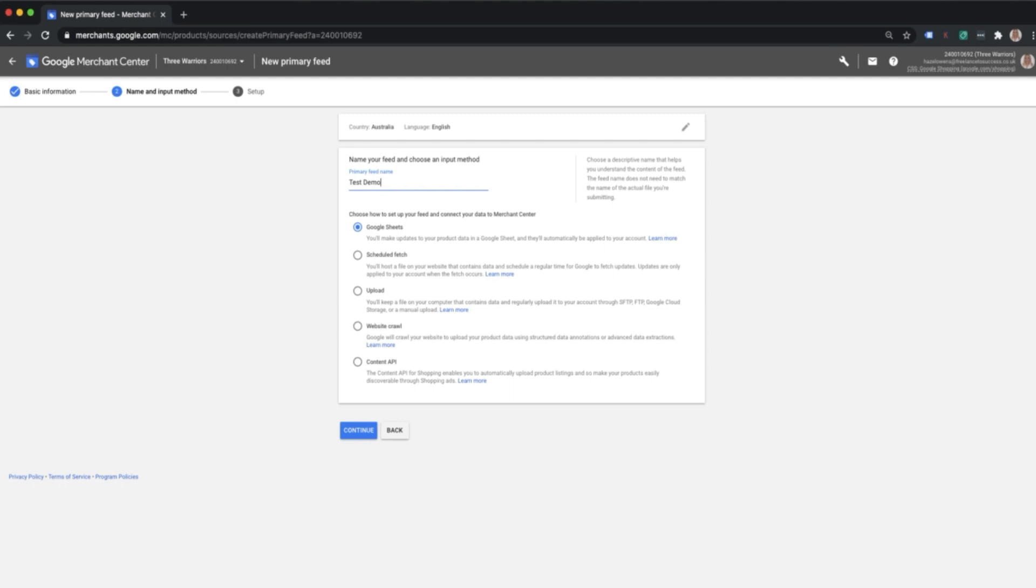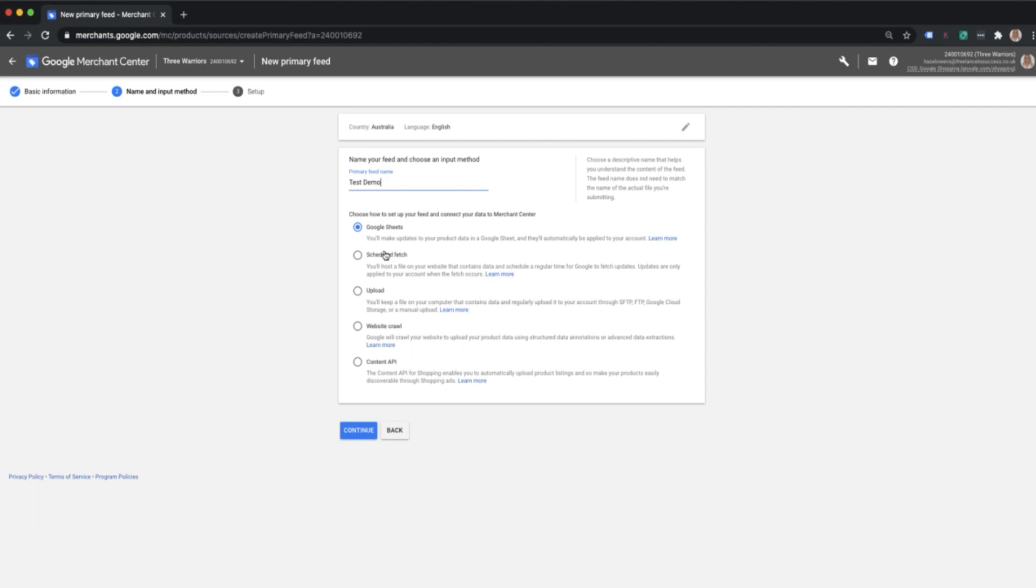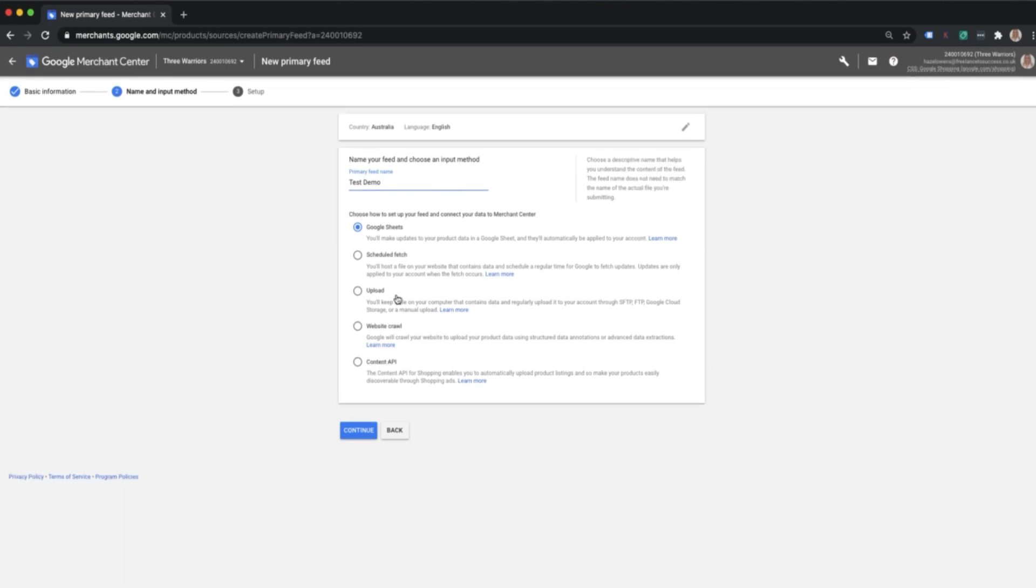You've got multiple options for how to go ahead and set up your feed. It might be that you have a feed of just a few products that you've created within a Google sheet, then you'll leave the Google Sheets option ticked. You can schedule a fetch from your website, you can upload a file that's on your computer, you can do a website crawl, you can use Content API. What I'm going to do is the schedule fetch option, so if we click on here and I'm going to continue.